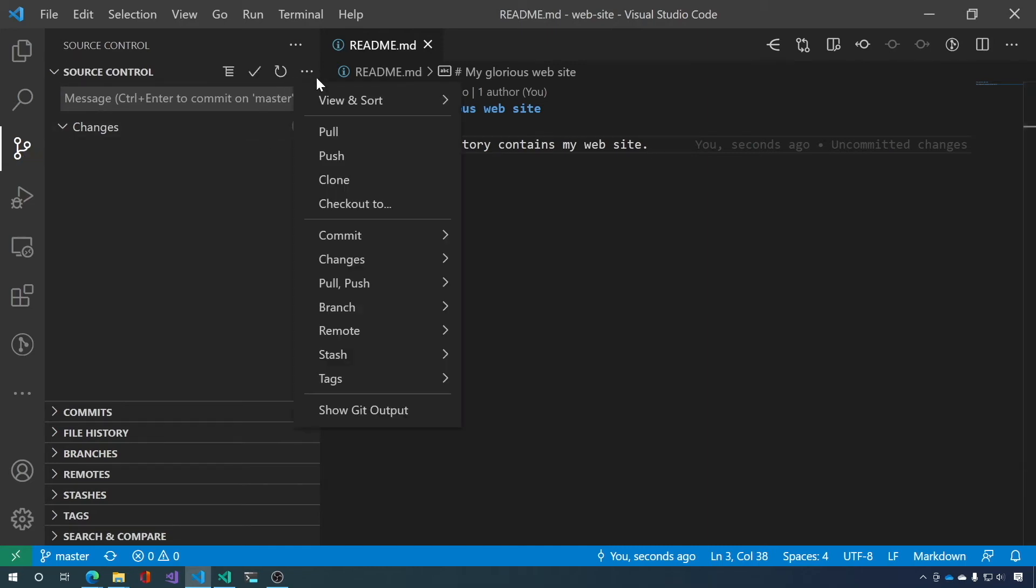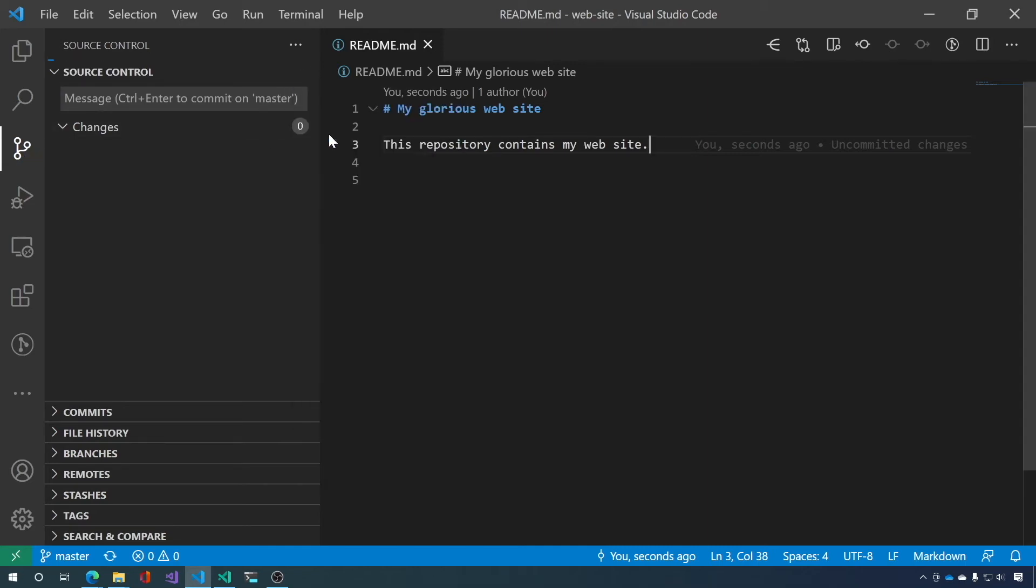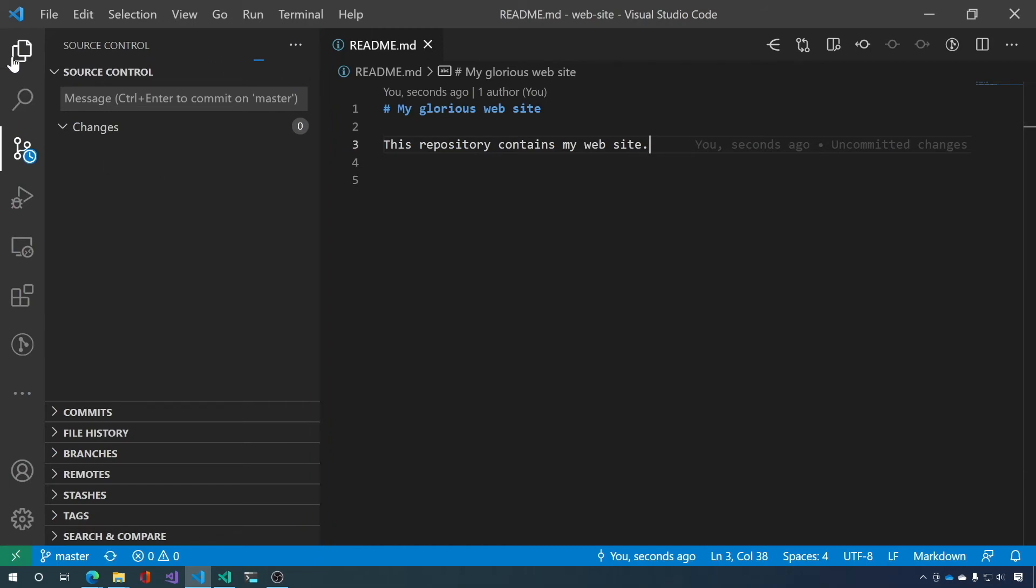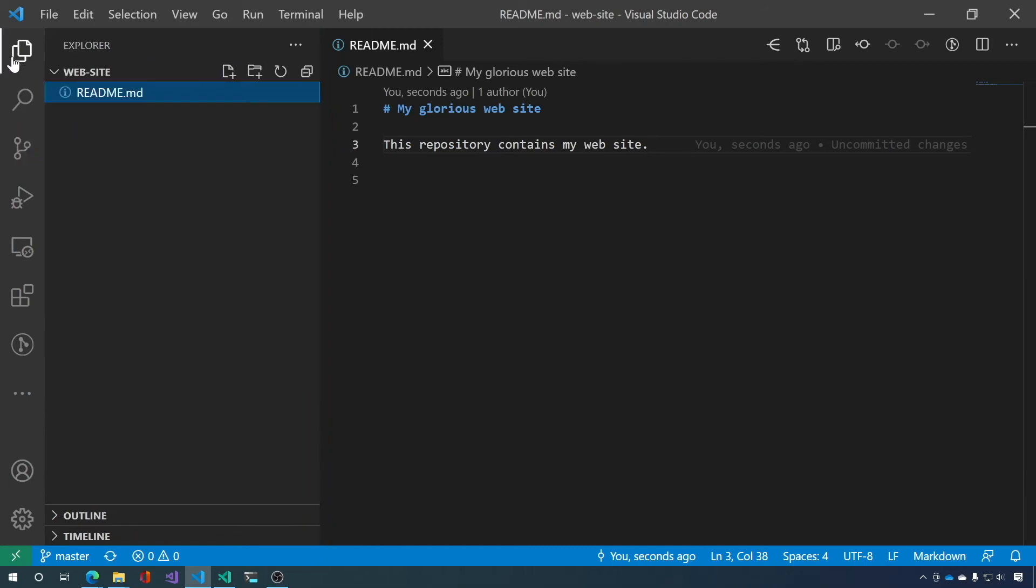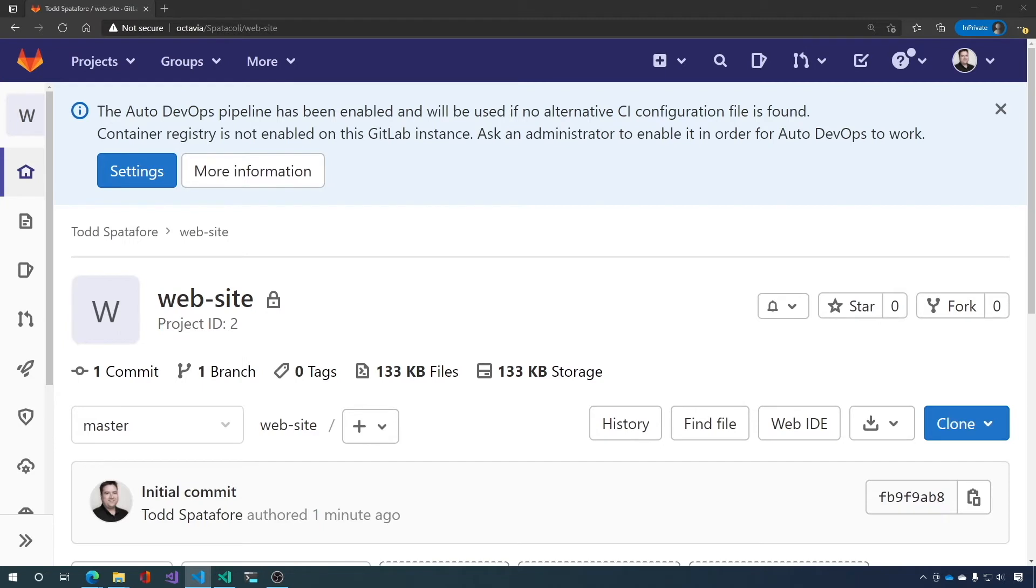And then we can pull and see if there's any changes on our GitLab server and pull it down. Now there aren't any changes because we haven't made any. So let's go ahead and let's do something simple like add a license file.